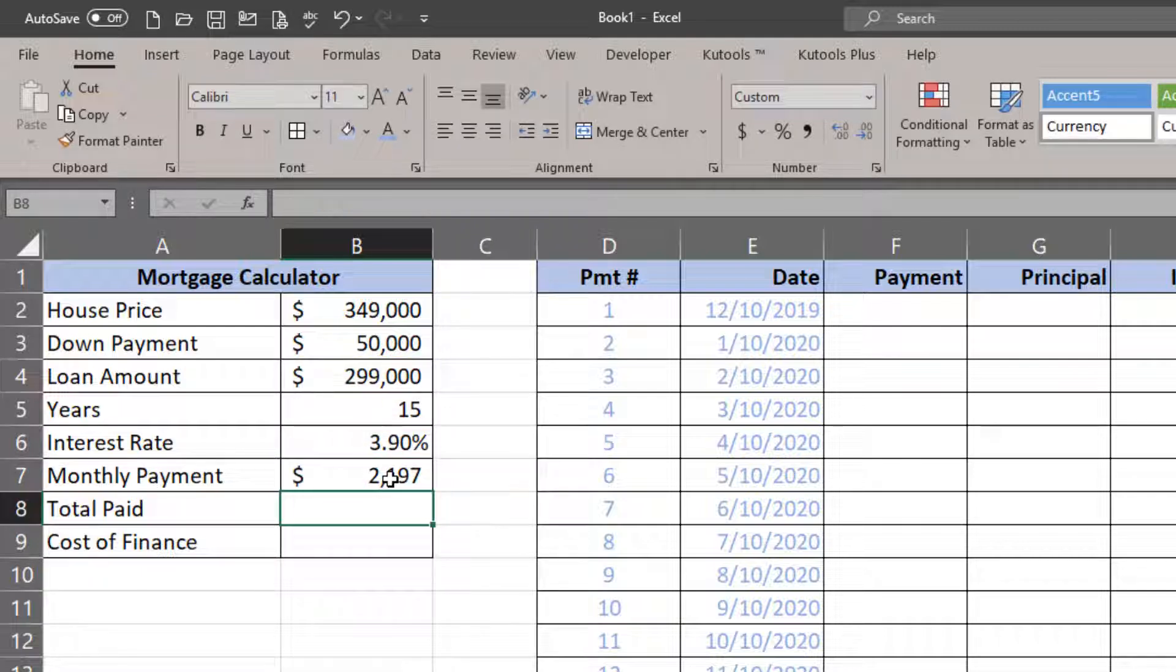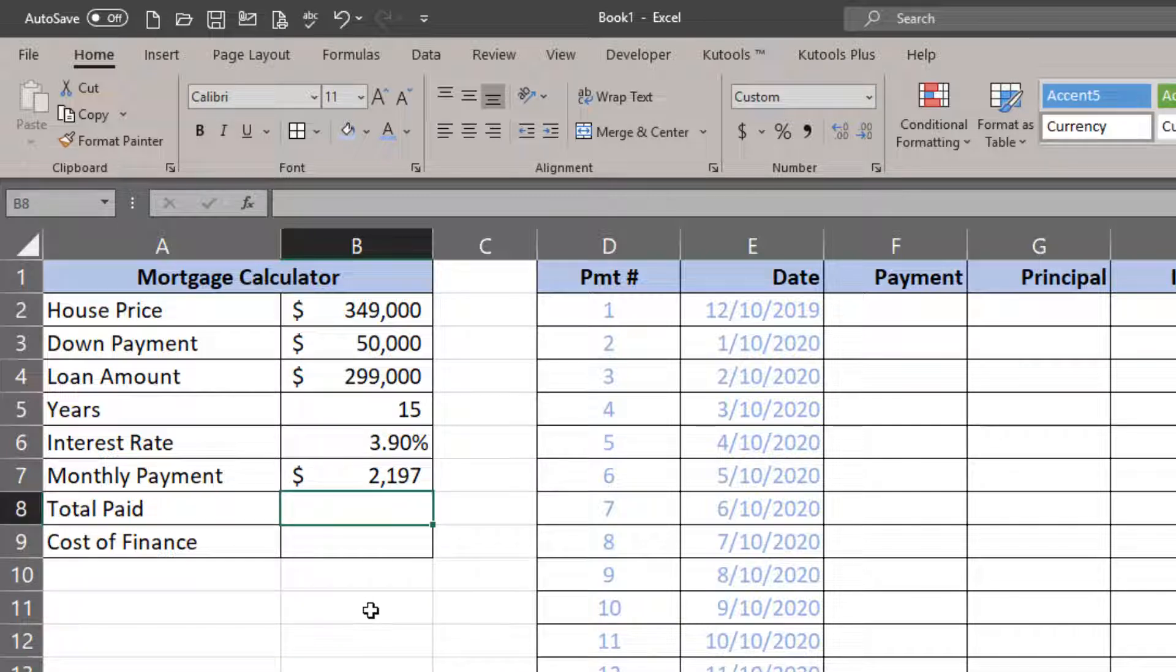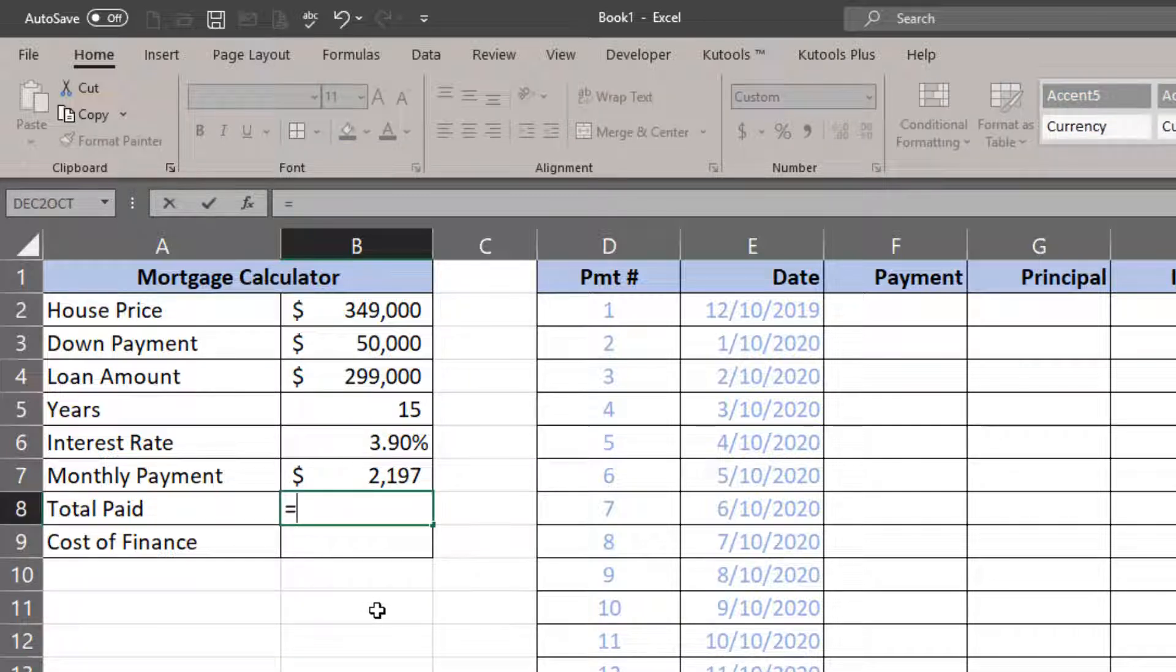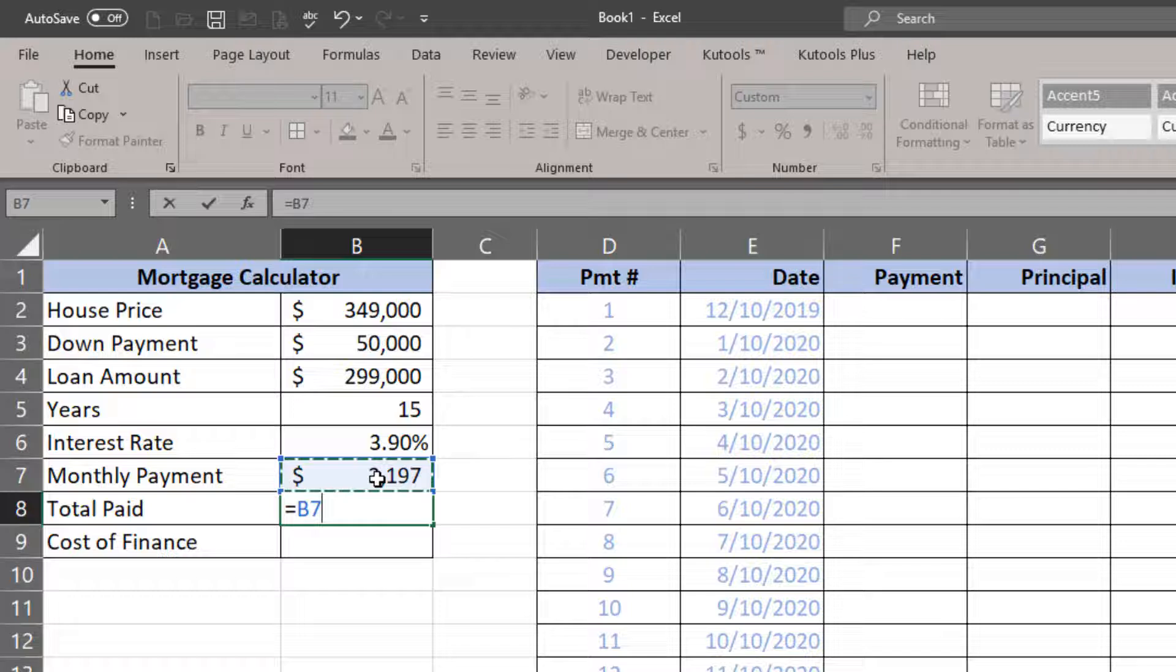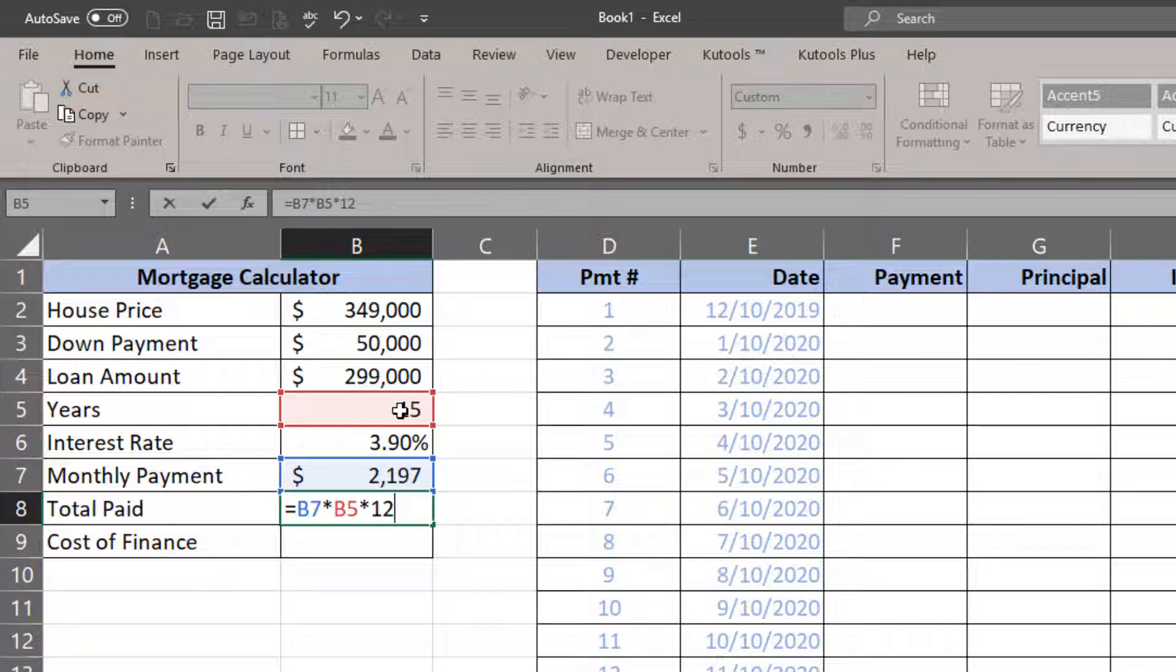Now the total paid is simply going to be equal to the monthly payment times the years I've paid it, times 12 months per year, plus the original down payment.